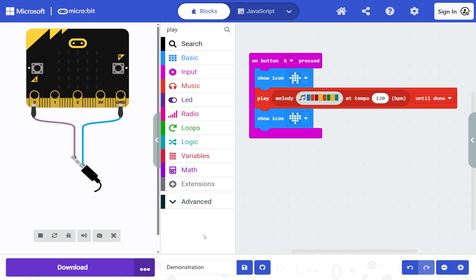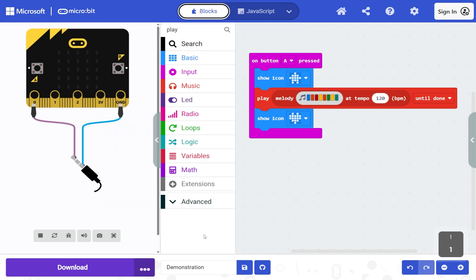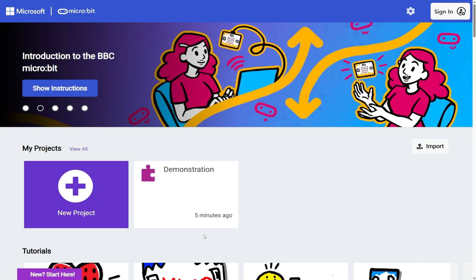To start a new project, open the area menu with Control+B and press 1. Use Tab to reach the home button and press Enter. This takes you to the home page where you can create a new project or open an existing project.